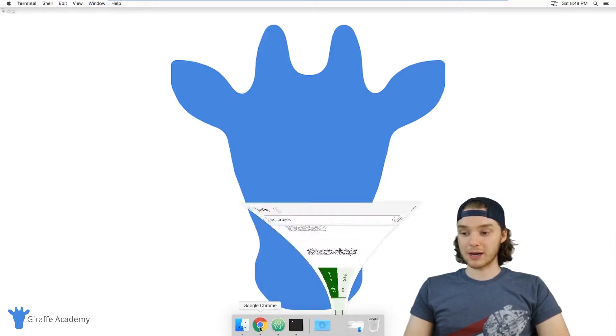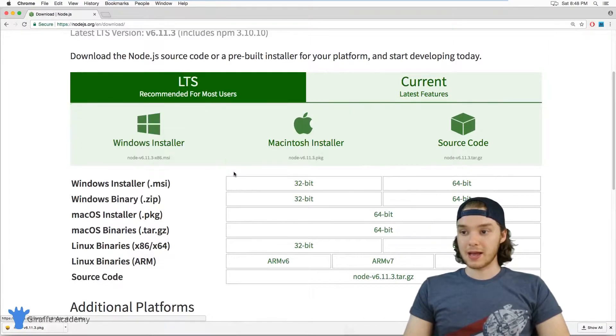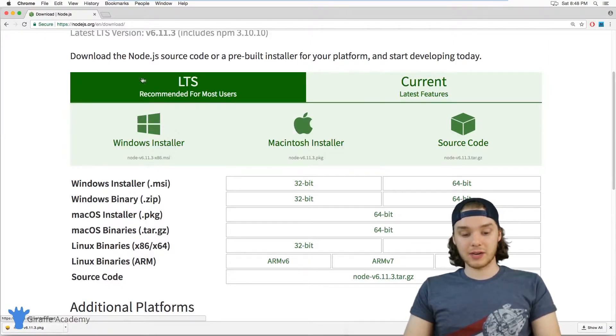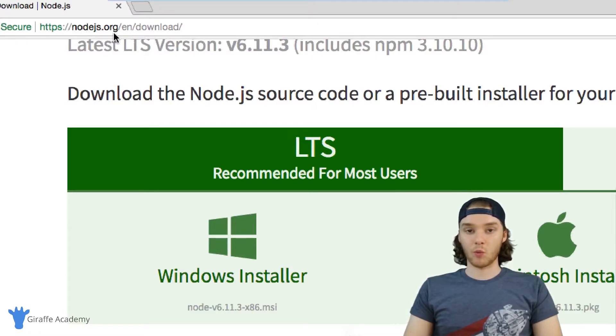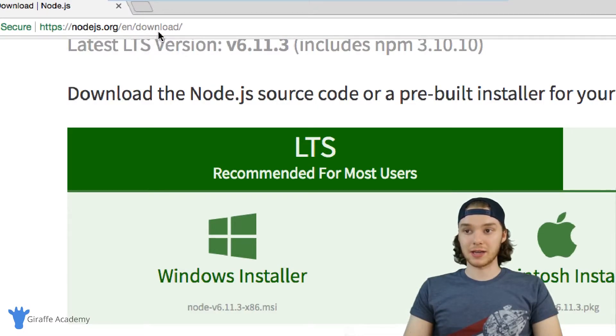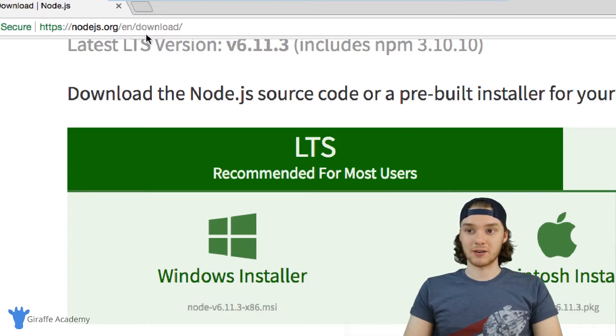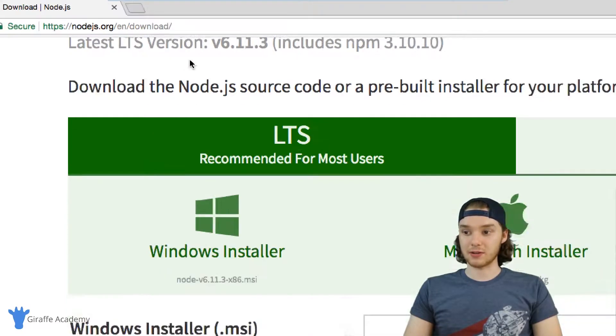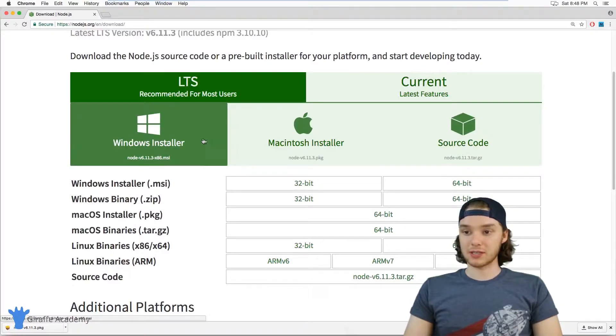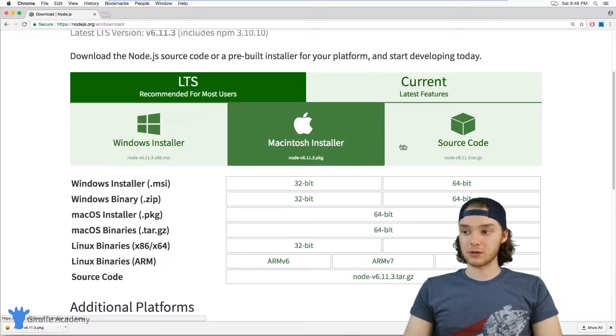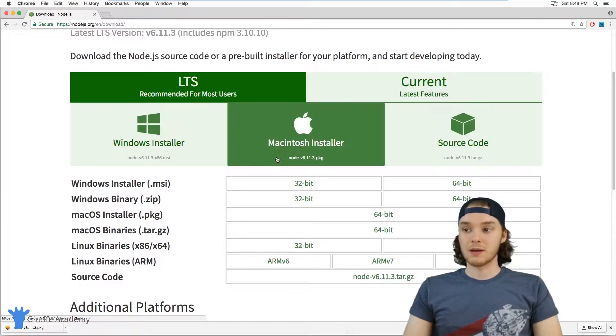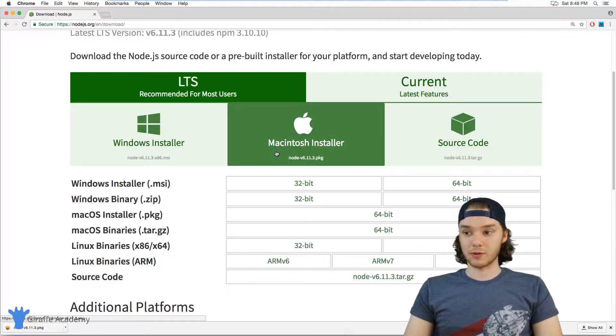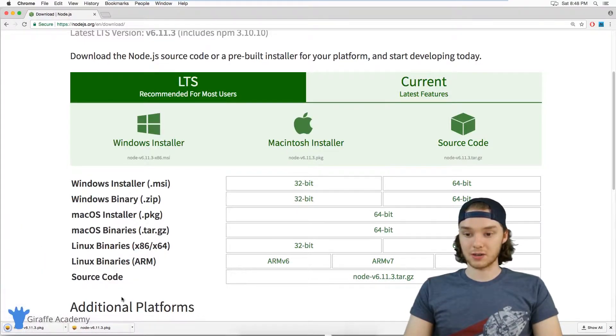I'm going to go down into my web browser. You'll see over here I'm at nodejs.org. Once I got to that homepage, I just clicked on the link for downloading. So in my case, it's nodejs.org/en/download. On this page, you'll see there's three installers: Windows, Mac, and source code. Pick the installer that's right for your system. In my case, I have a Mac, so I'm just going to click on this Macintosh installer.